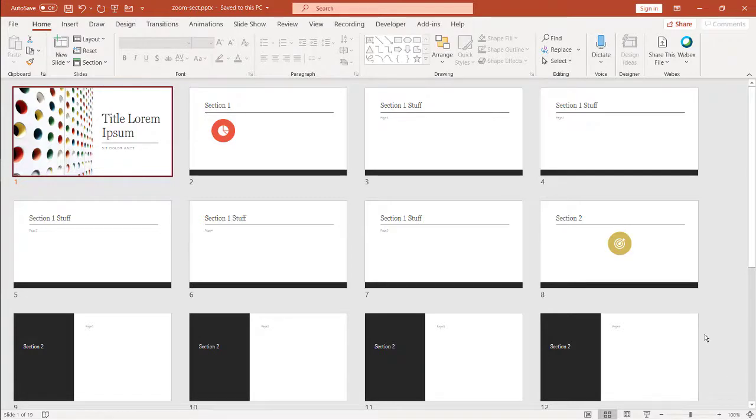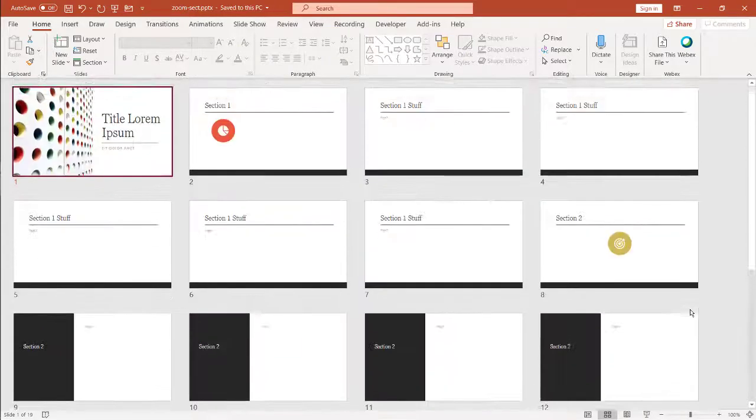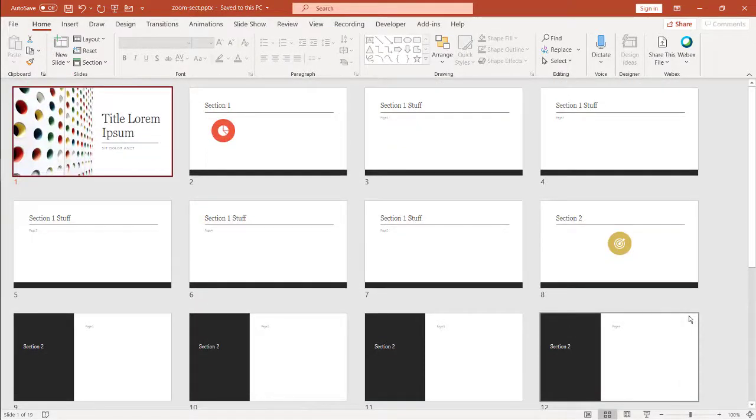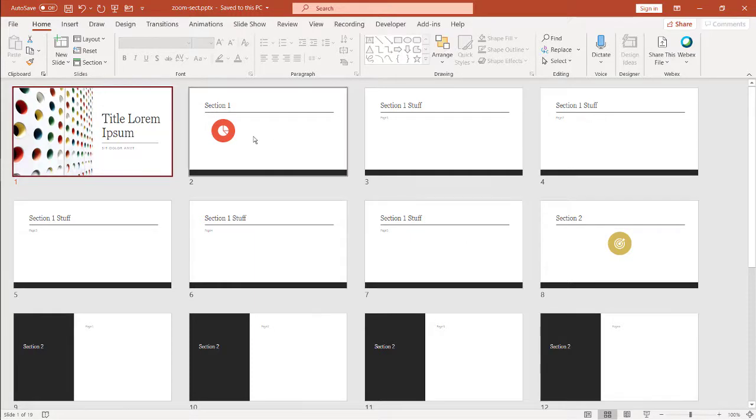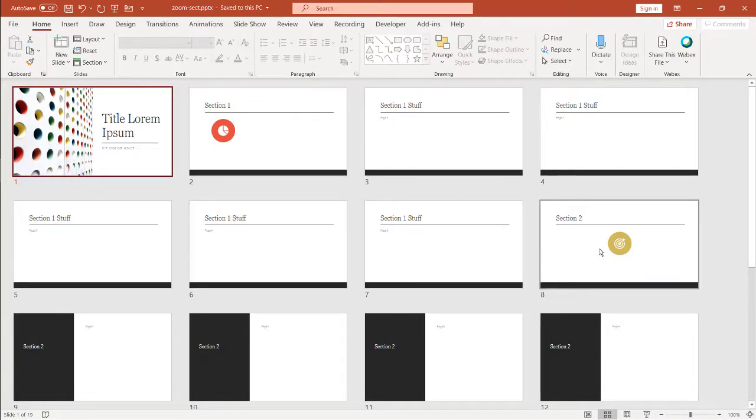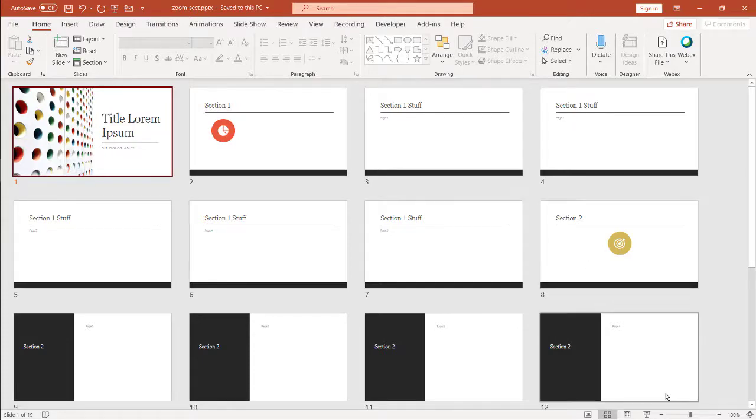Sometimes you might have really long presentations. This one's not that long, but it could be longer where we have different sections and different topics with detailed slides that follow. You want to keep your audience centered, so every time you go to your next section or topic, you want to keep your audience centered on the whole picture. You can help them stay centered on the main topics or categories by using the Zoom feature. So it's something like this.